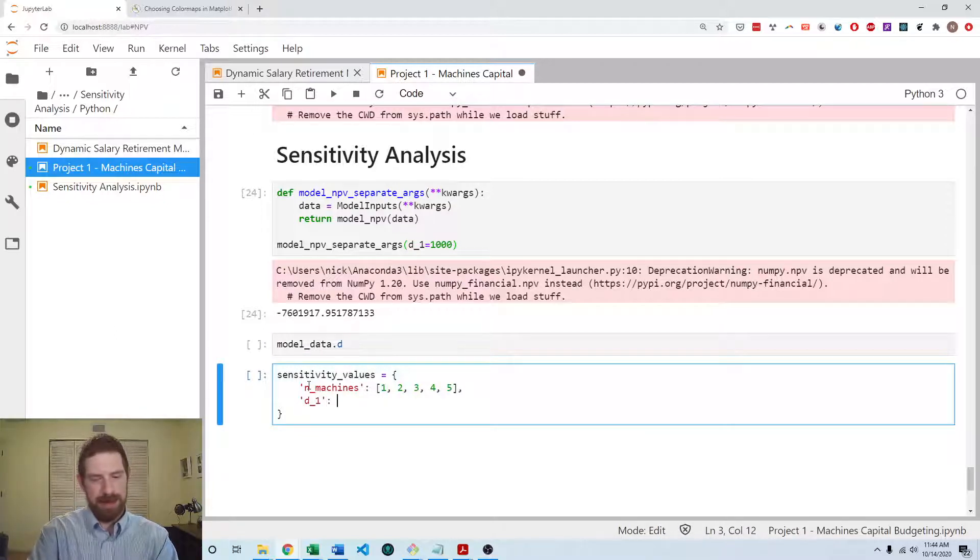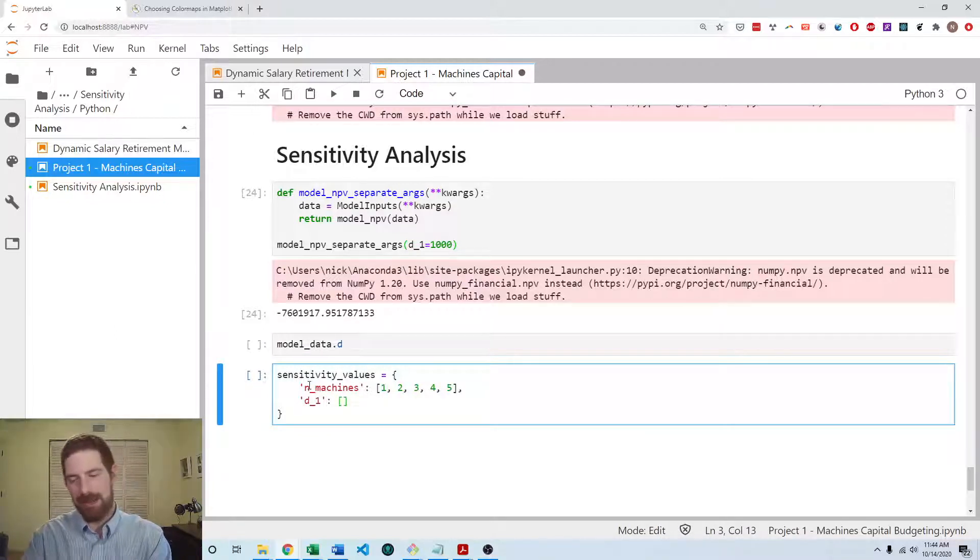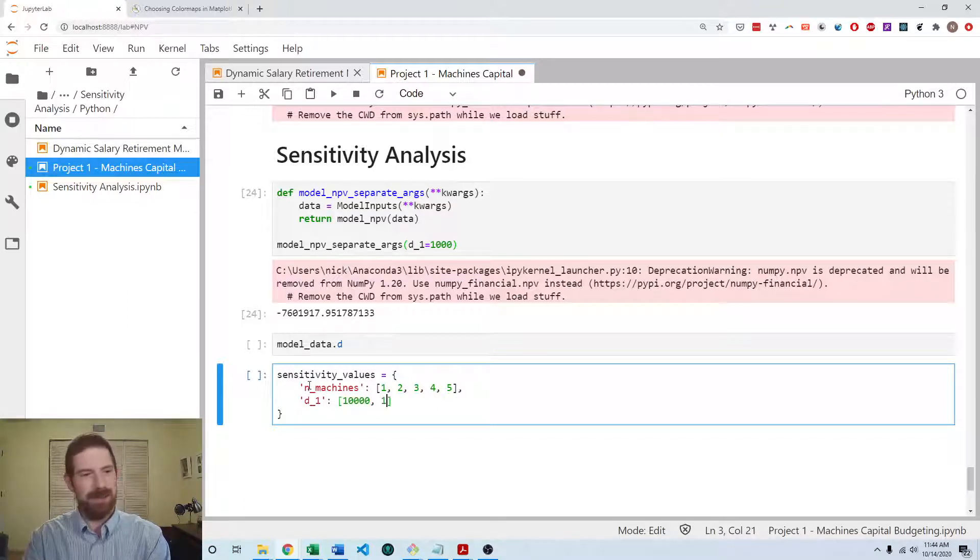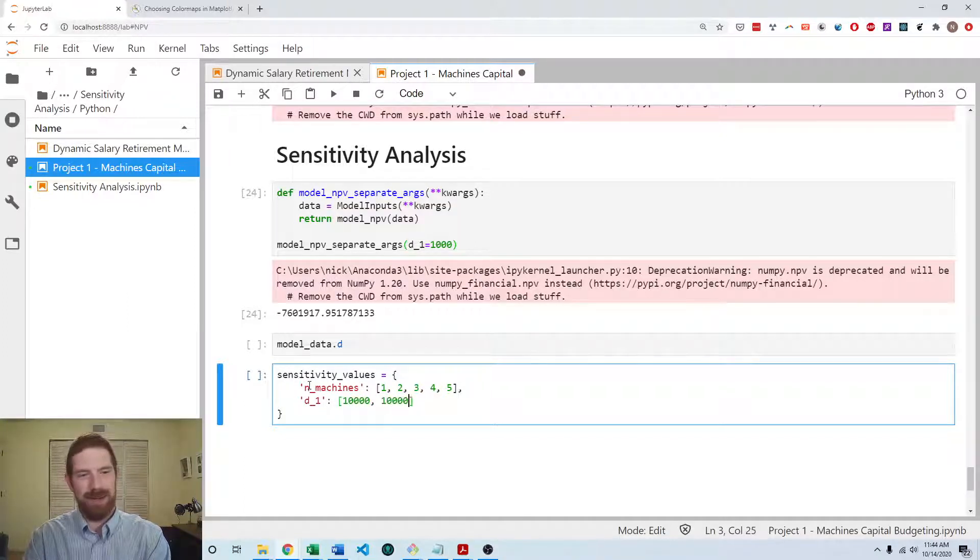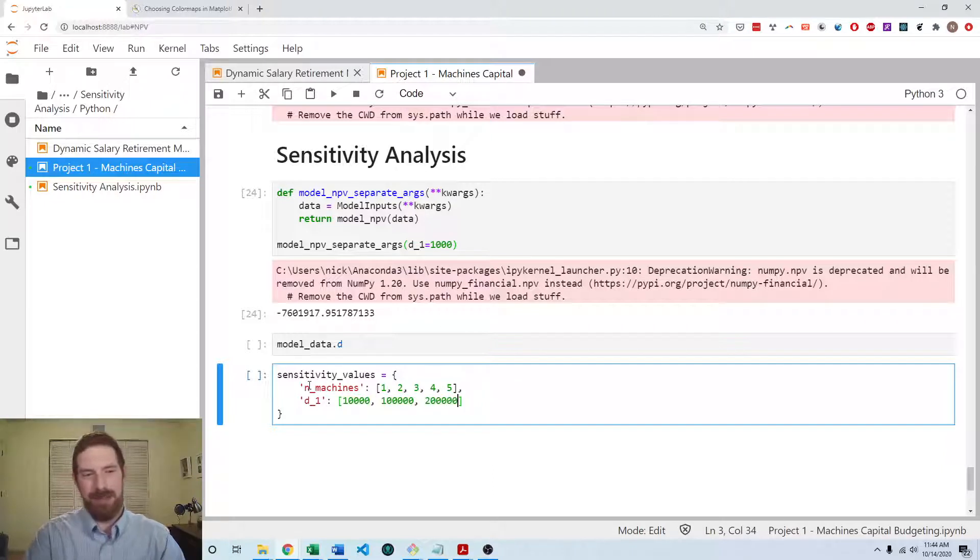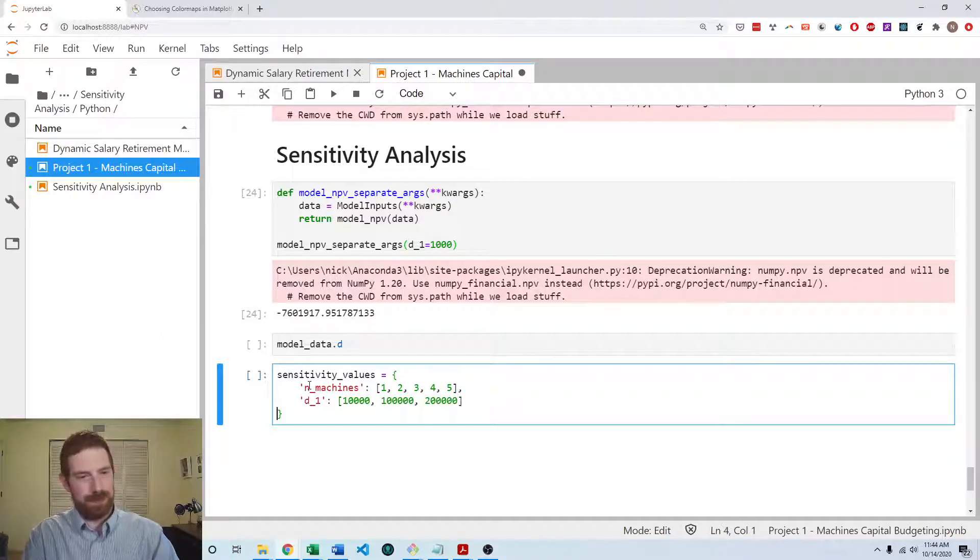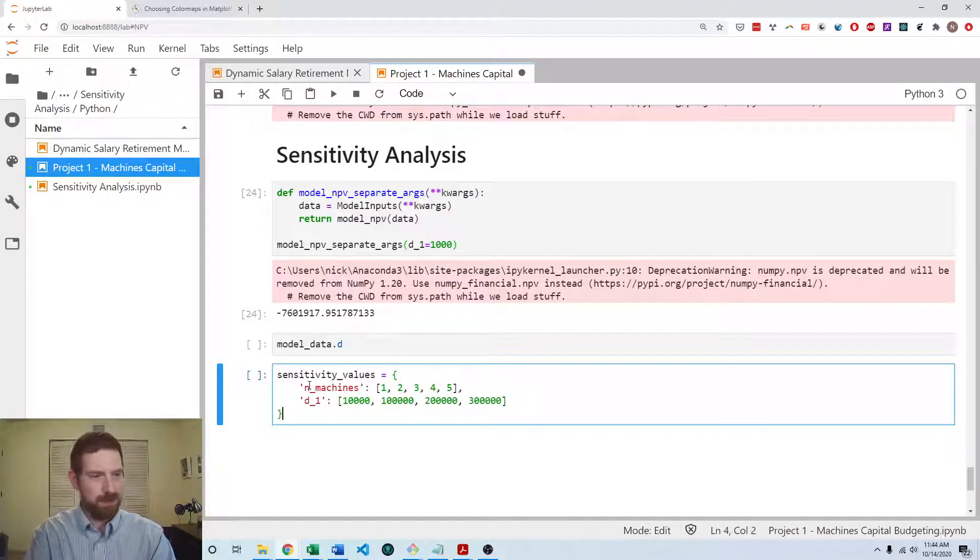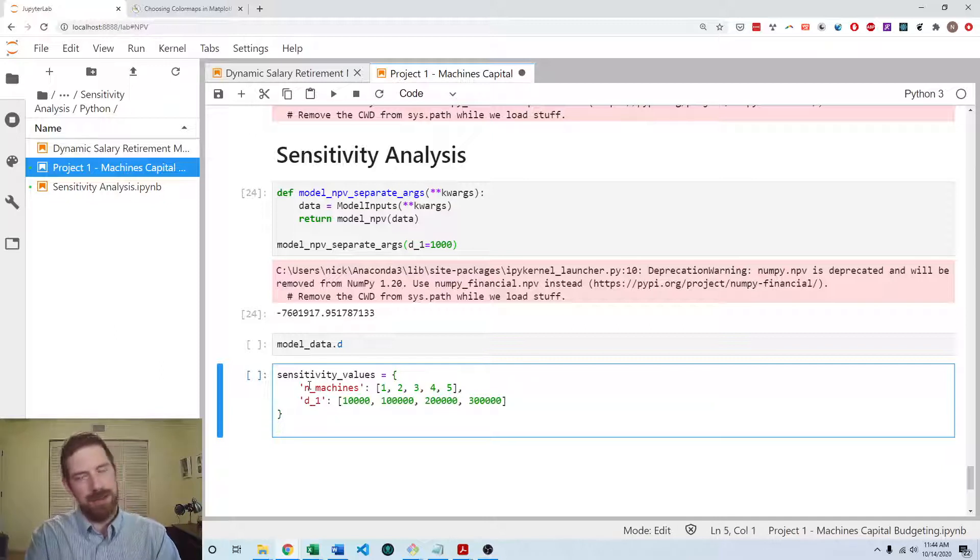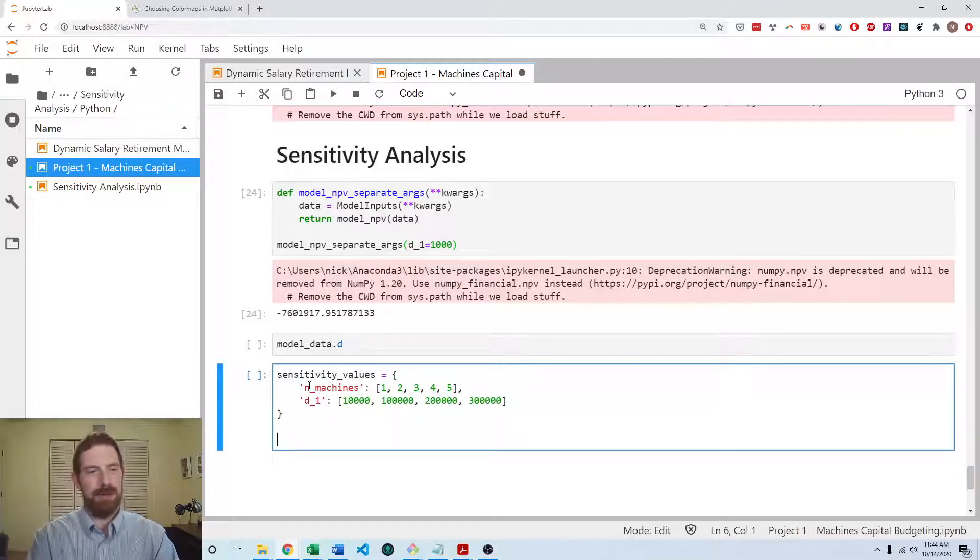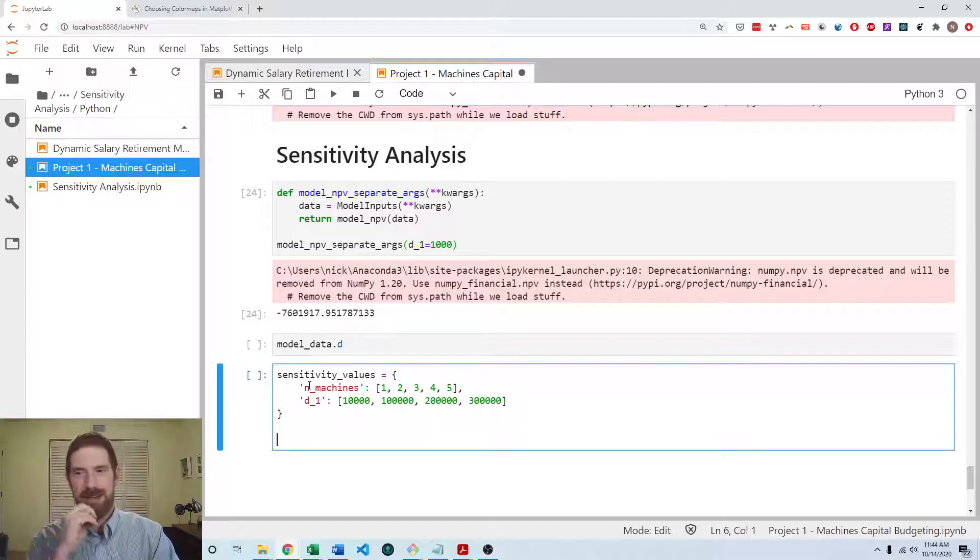And let's look at as low as 10,000, keep the 100,000 case in there, and let's look at 200,000 as well. Let's go up to 300,000 as well. So those are the different values we want to look at for our inputs, our two different inputs.